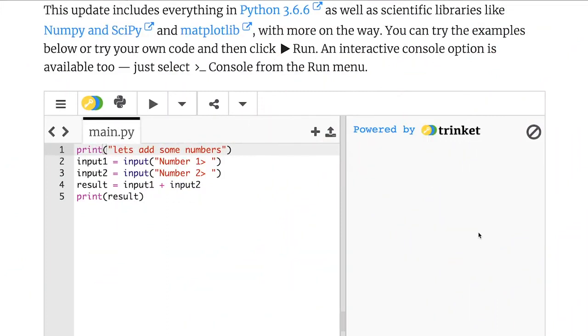The last type of error I'd like to look at with you today are called logic errors. The first two types will throw you an error message that stops your program executing. You have to fix the error before your program will run. Logic errors are a bit different in that your program will still run, but it just isn't behaving in the way that you want it to. Let's have a look at this program to demonstrate what I mean.